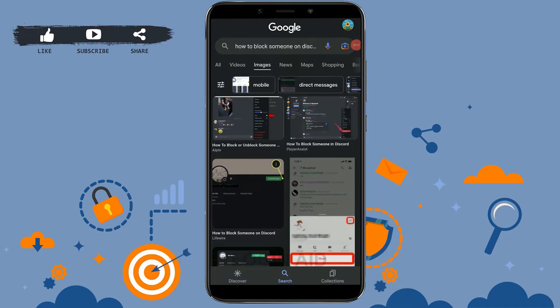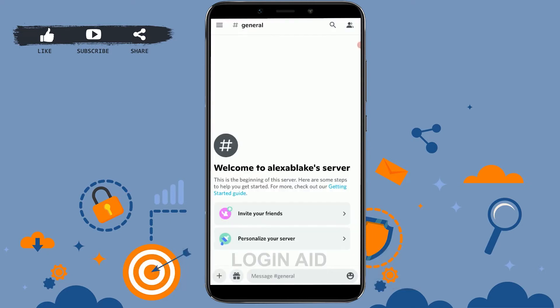Hello everyone, welcome back to the Login Aid channel. Today I will be showing you how to block someone on Discord. First of all, open the Discord application.